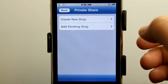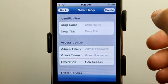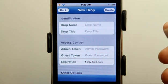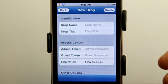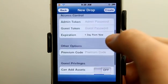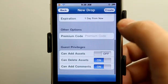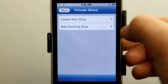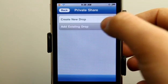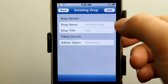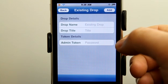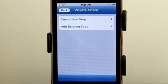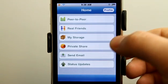Under private share, I can actually go and create a new drop, and people can of course get media or send media as well. It's really easy to do that if you had somebody else giving you access. All you would need is the drop name, title, and the password for it, and you can add that private share drop as well.